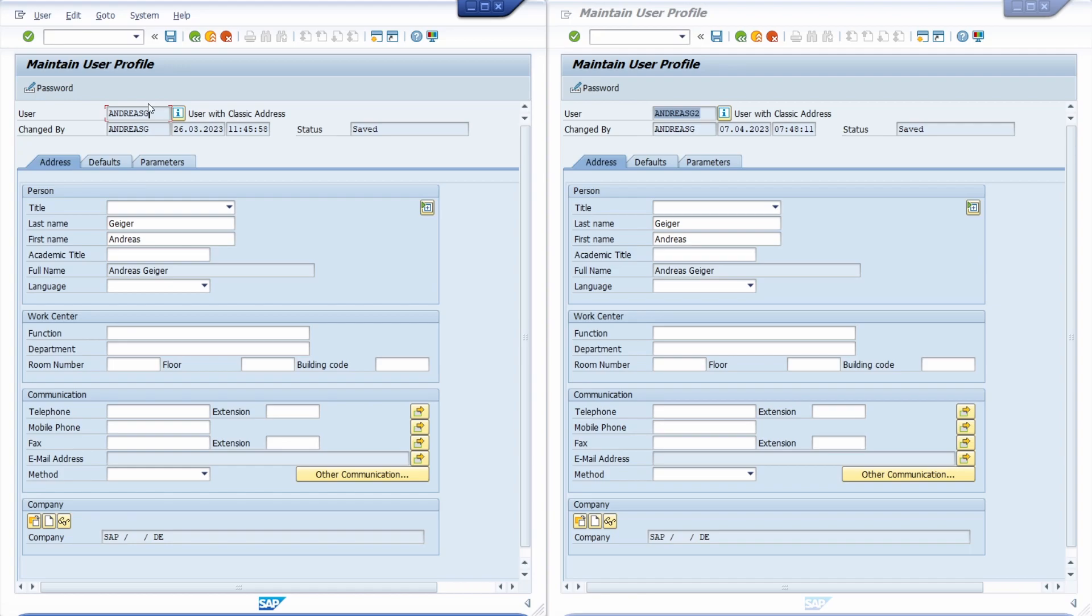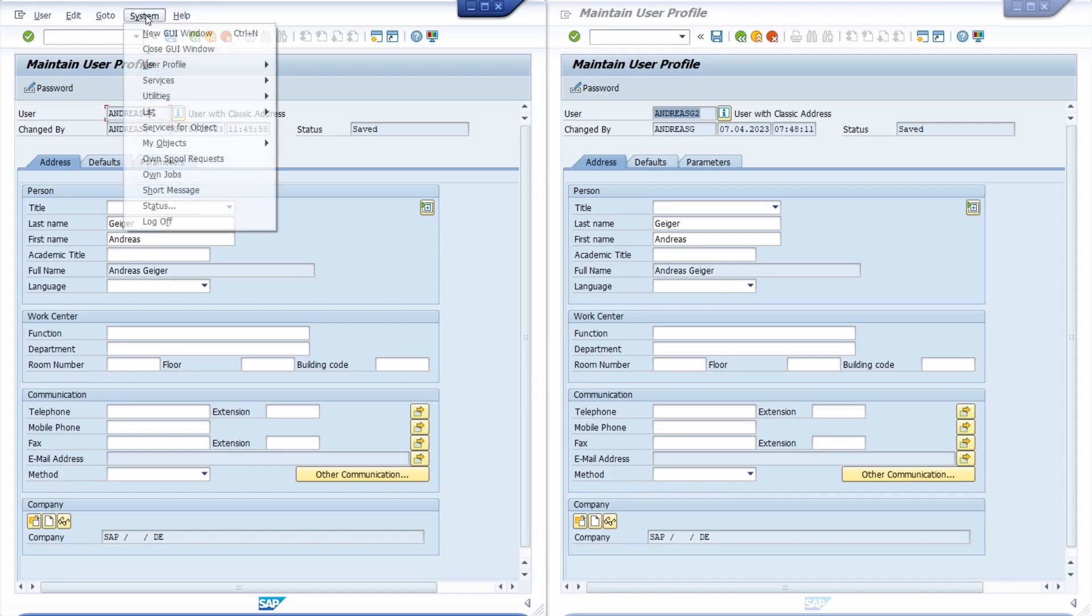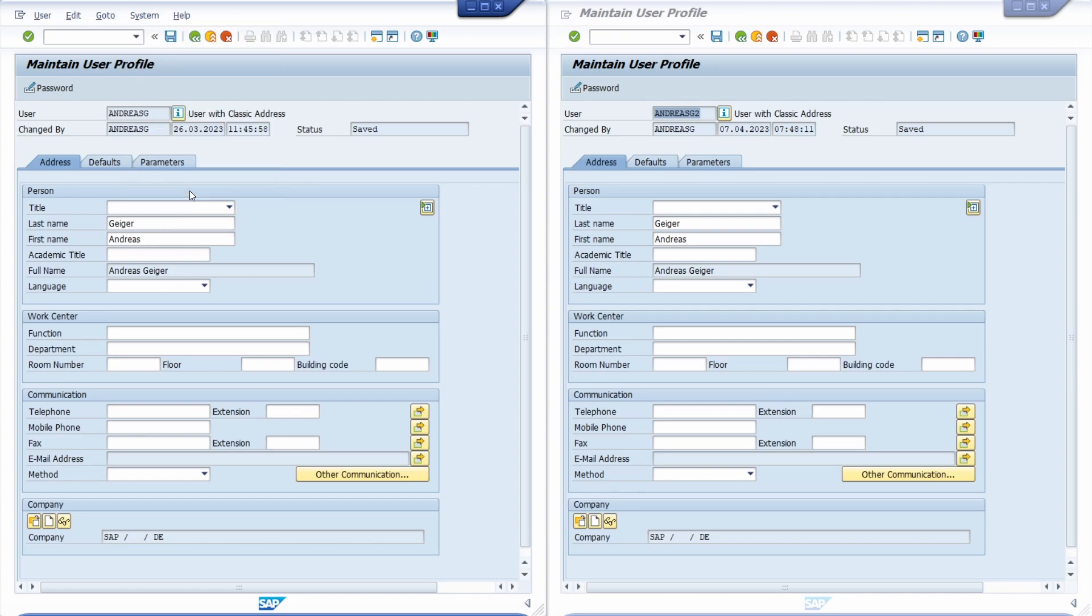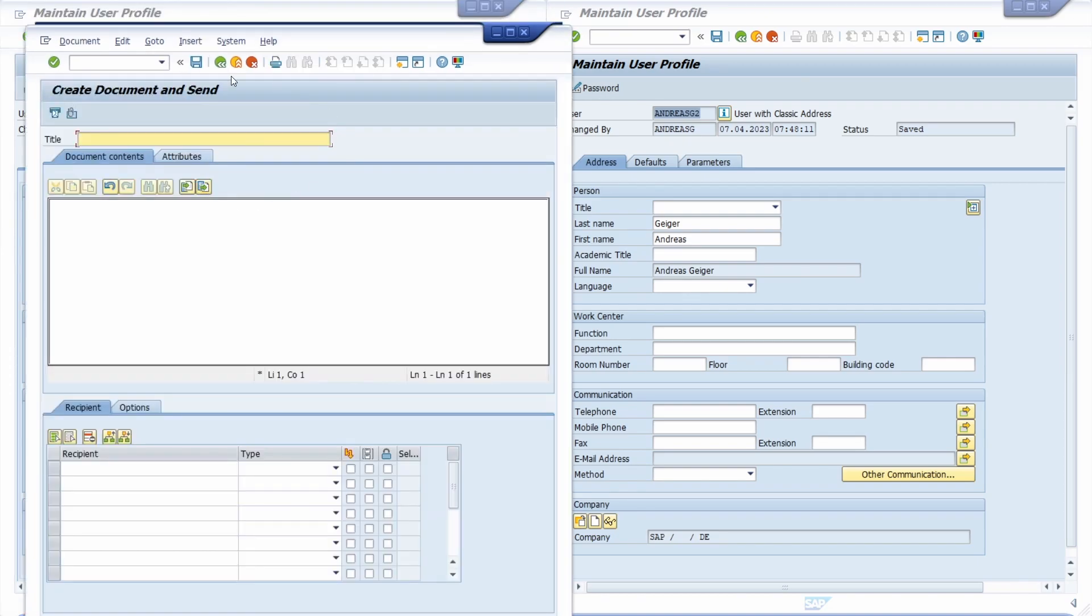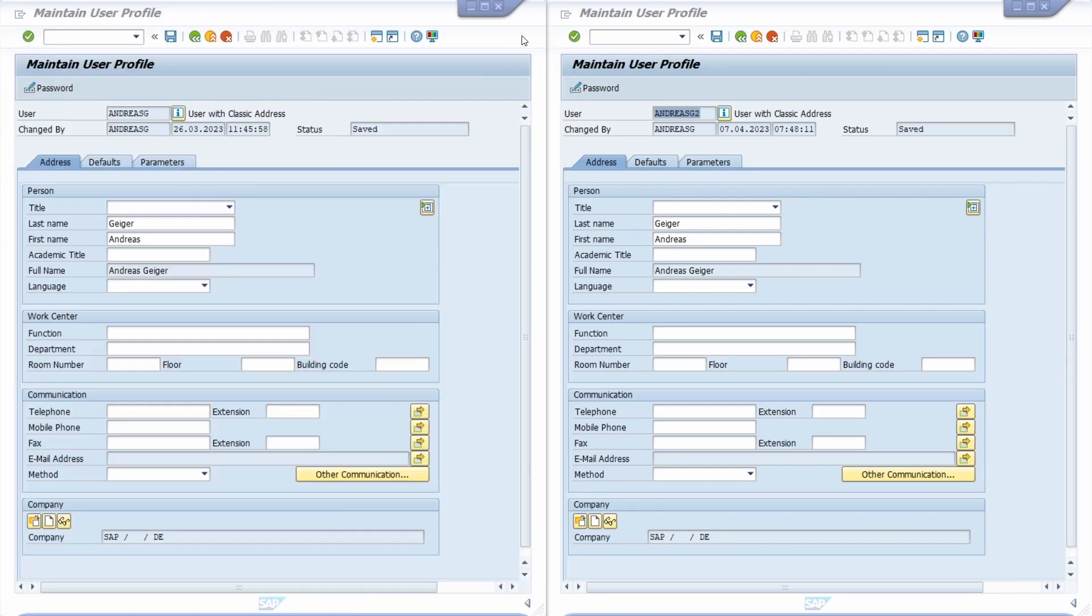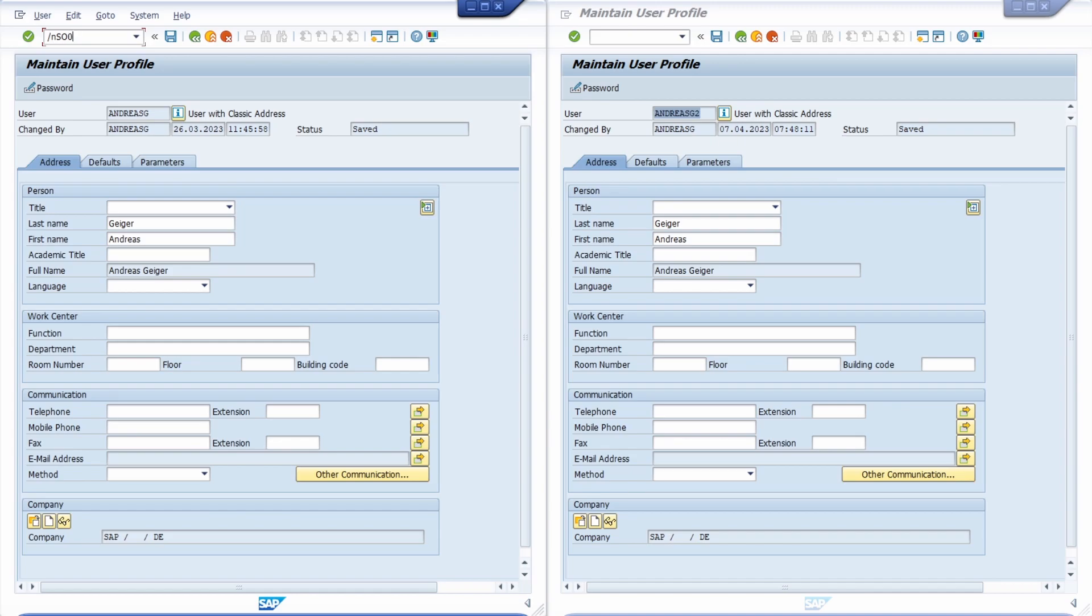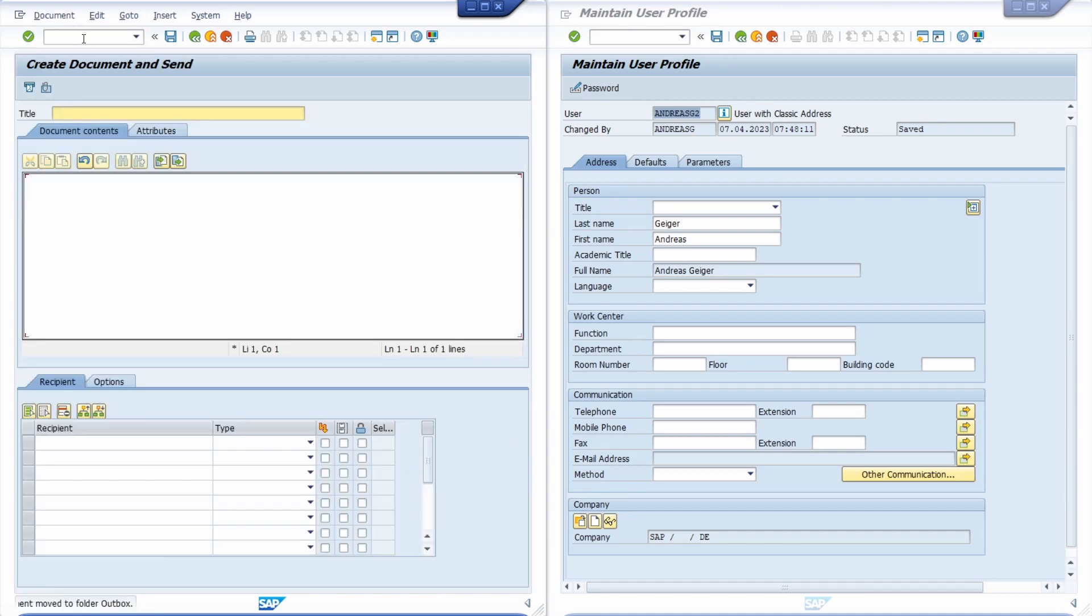The first is in the menu bar under System and then Short Message. The second option is to directly open up the transaction SO00.